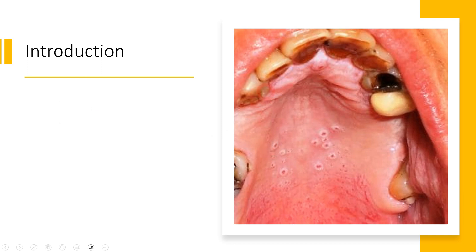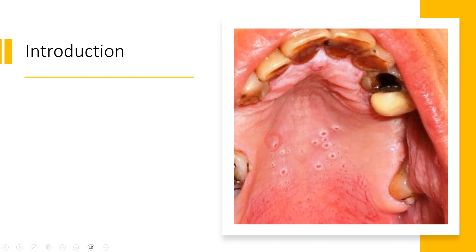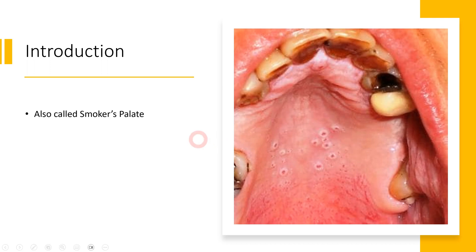In this clinical picture, you can see the maxilla of the patient and in the maxilla you can see the palatal region. You can appreciate that in this palate there are these red dots which are surrounded by a white ring-like area, dispersed through the entire area of the palate. This is called Nicotinic Stomatitis, or it is also called Smoker's Palate.